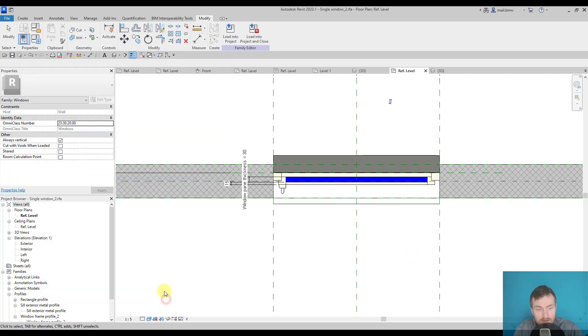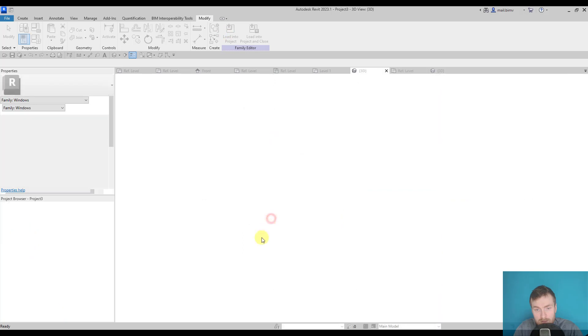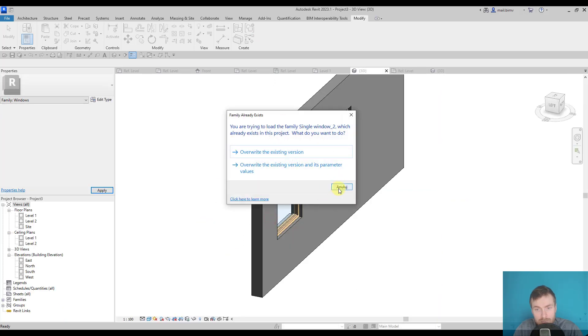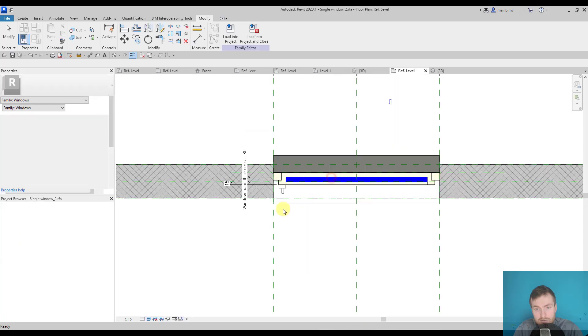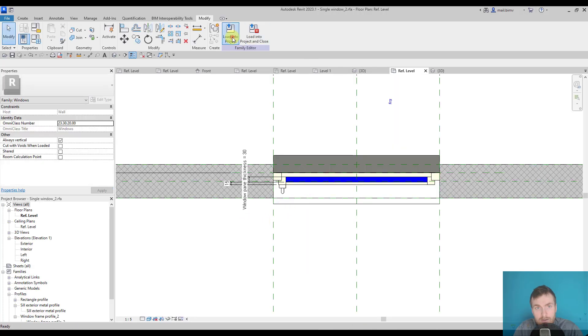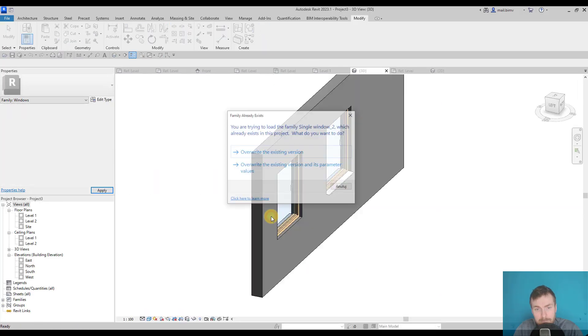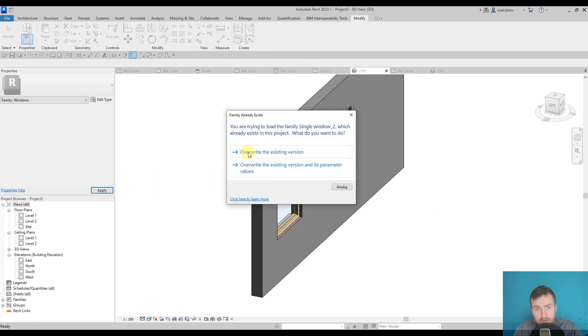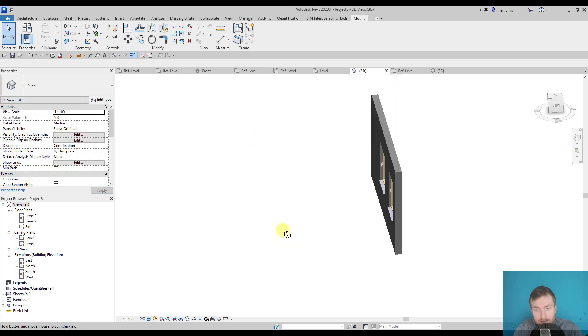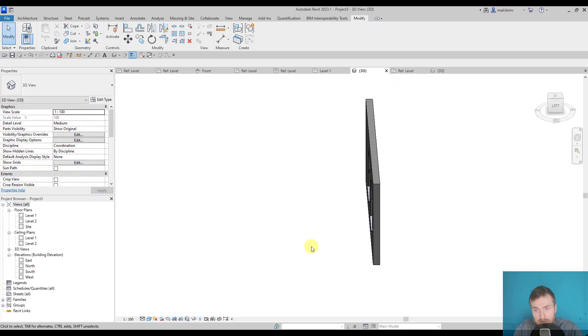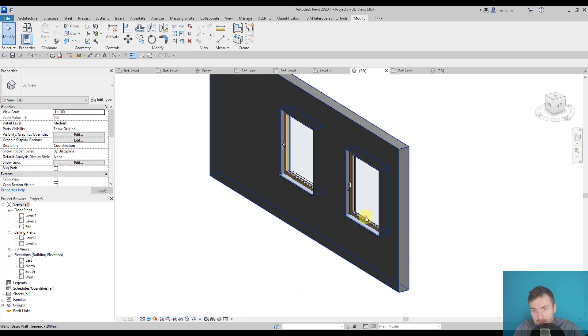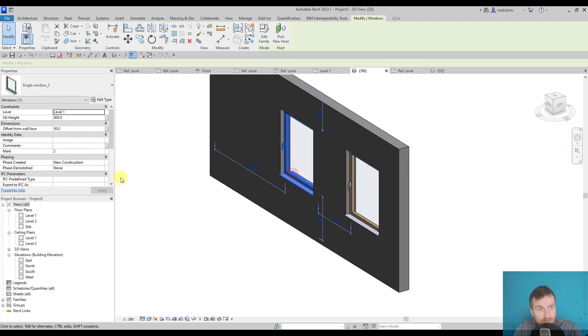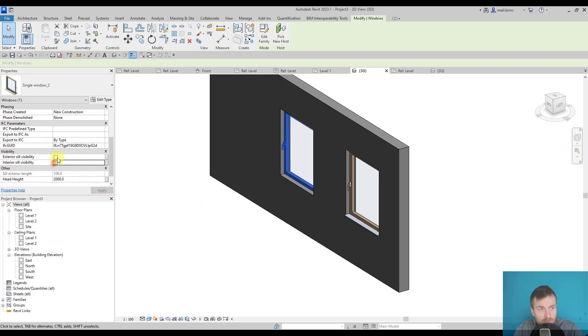Switch it back to the instance parameter and load it again into the project. So there is this procedure, this iteration that we are going back and forth from the family editor into the project, and once again testing. This time I have two parameters here, and I can independently switch them on and off.